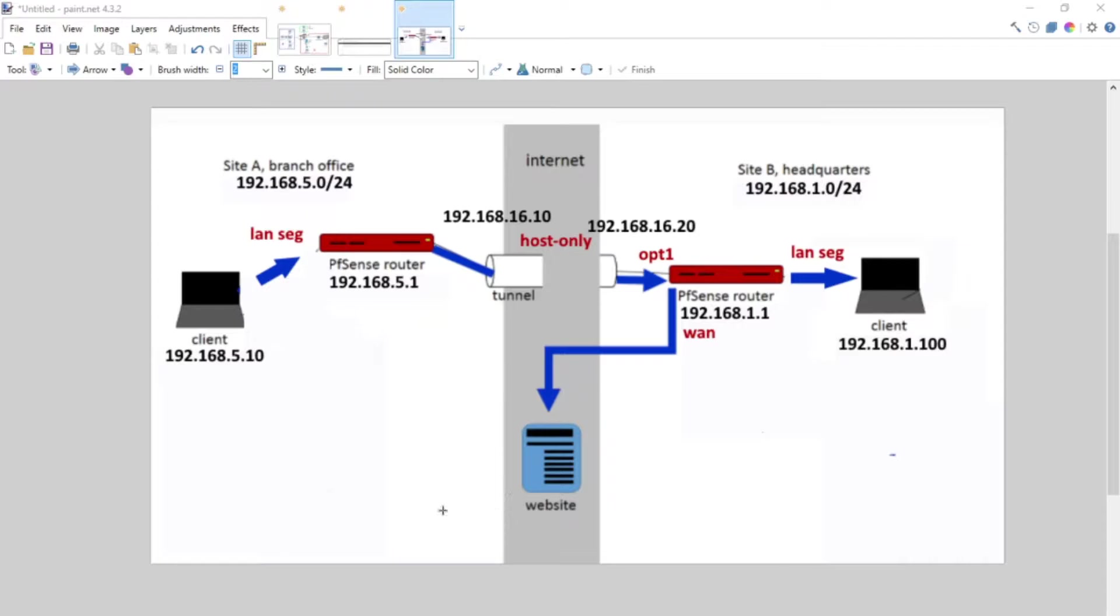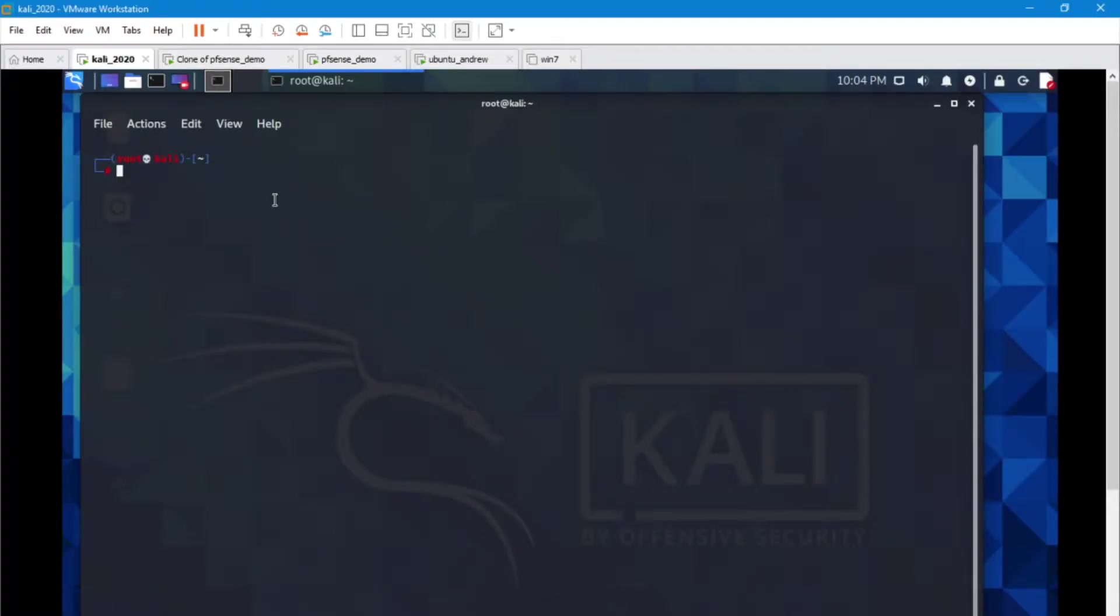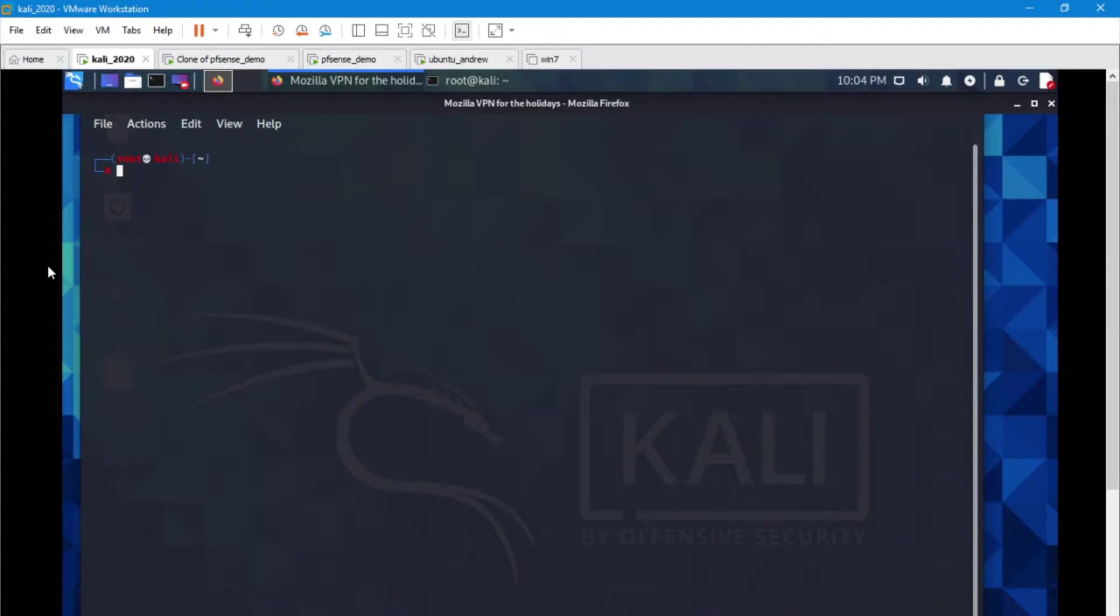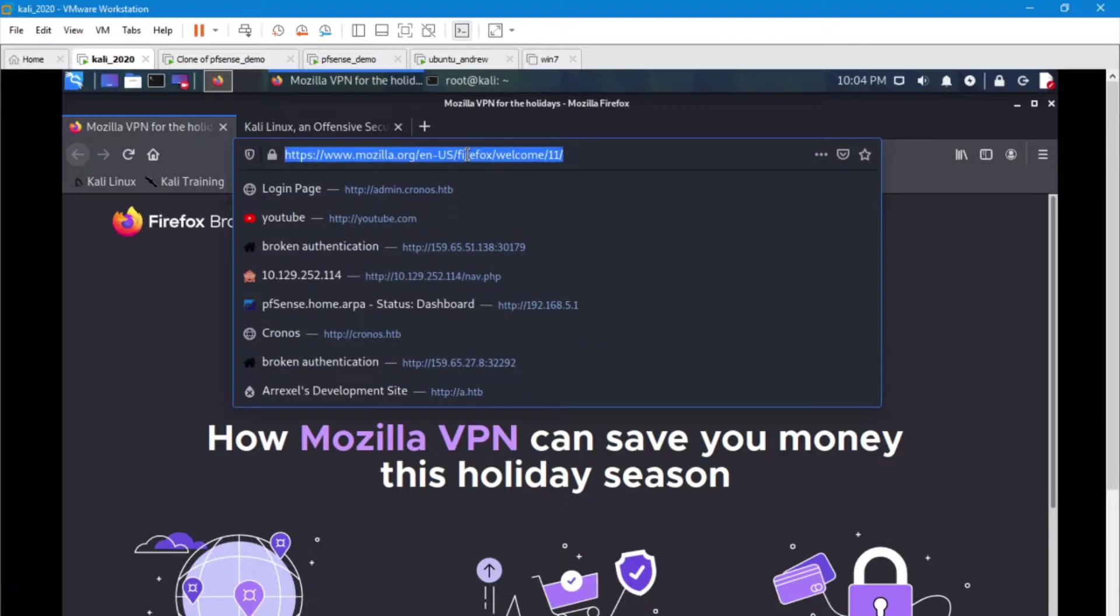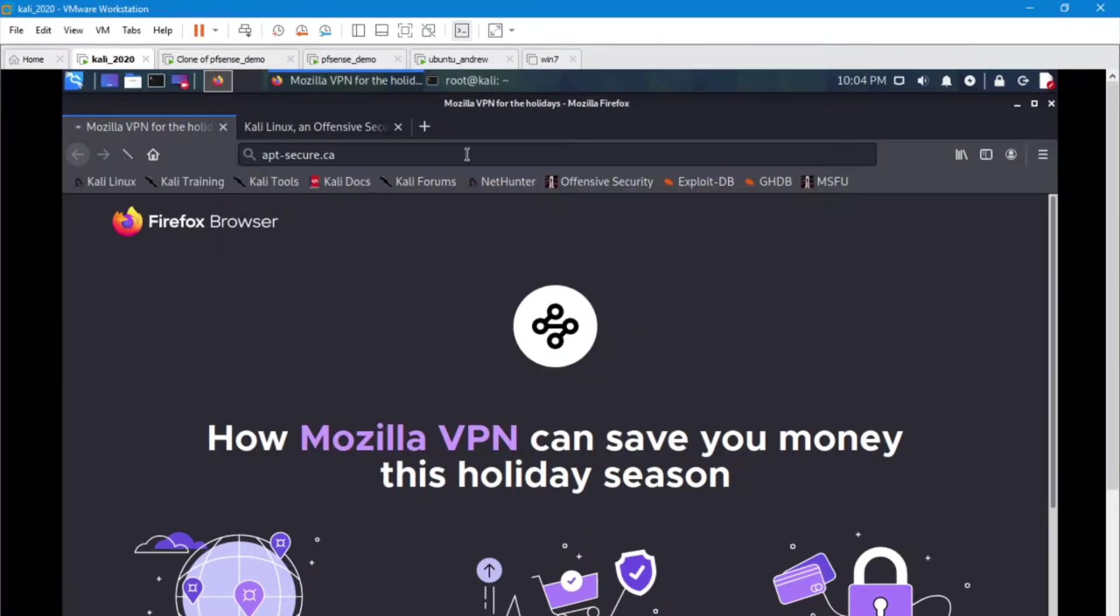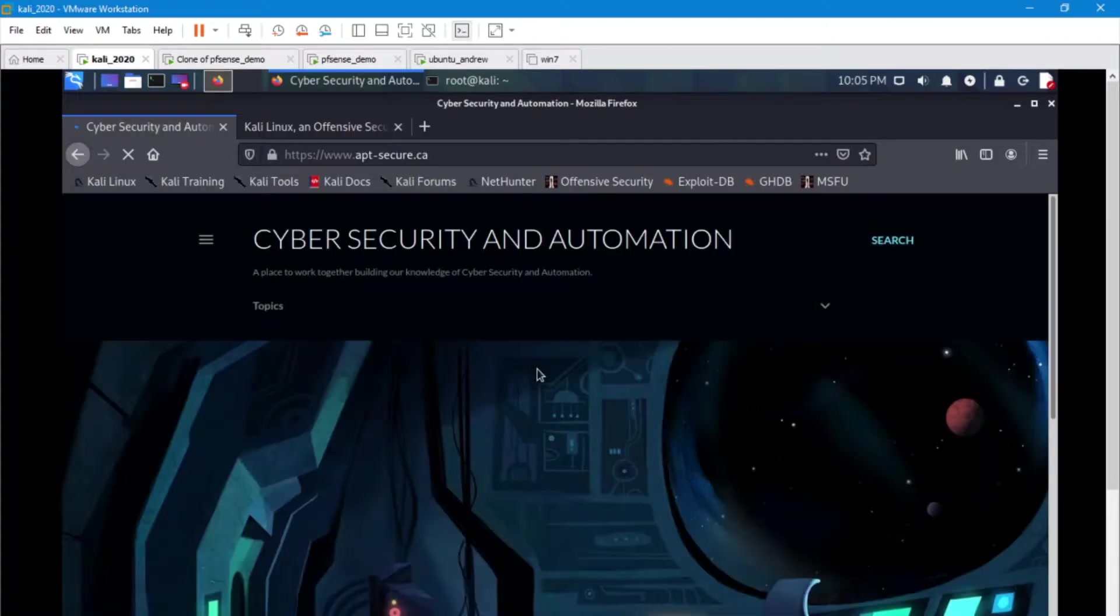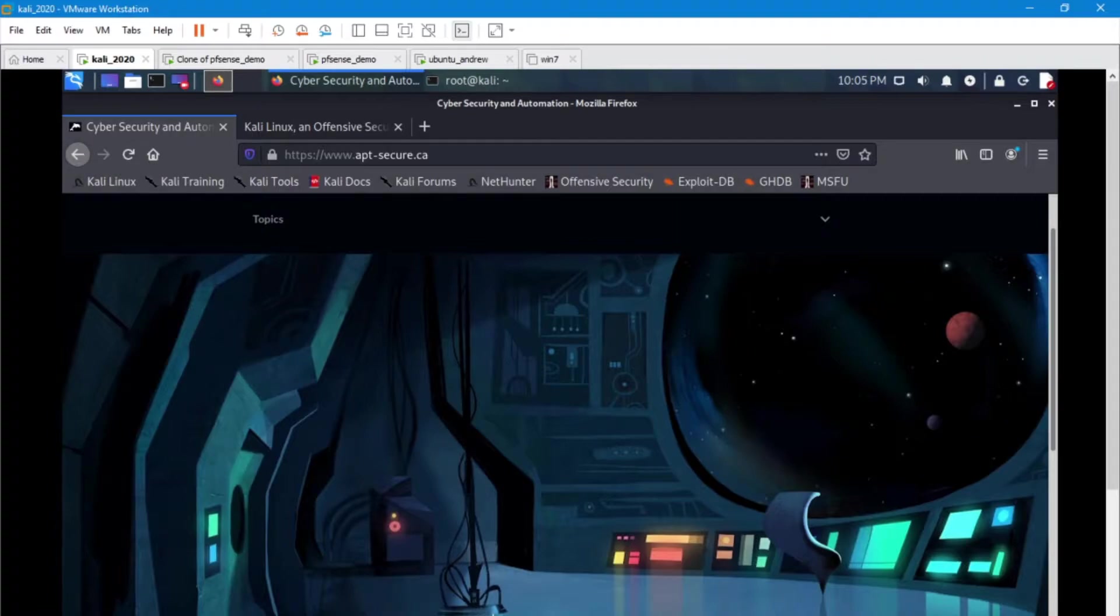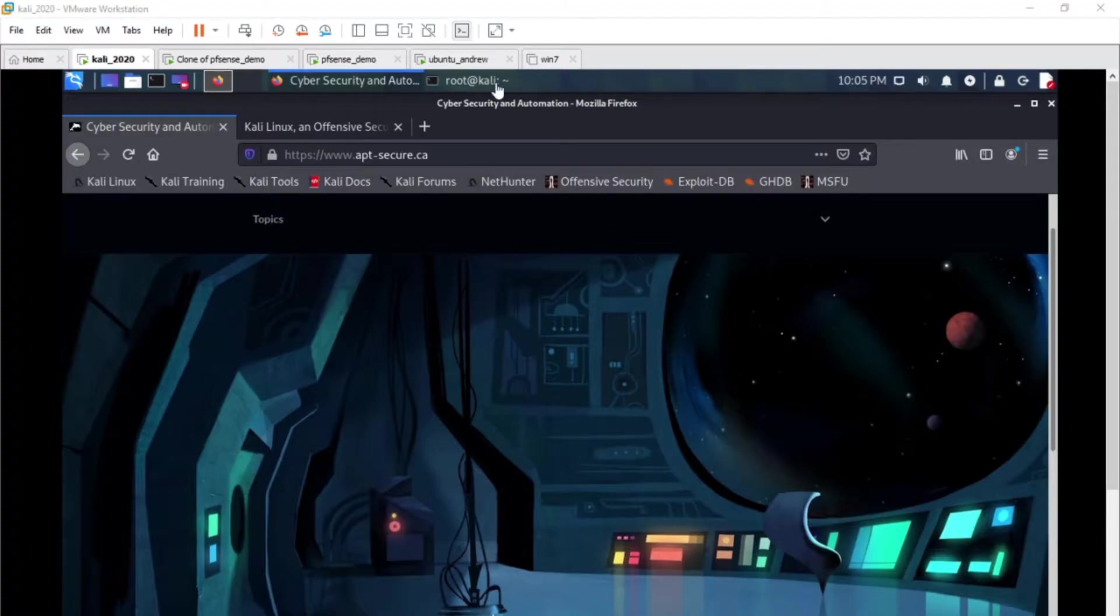So we're going to go on this machine and we're going to go out to the internet. I have a Kali machine here and we're going to open up the internet and jump on over to a website. So obviously we have network access out to the internet. Let's look at a little bit of configurations that are happening on our client machine and do a ping between networks.